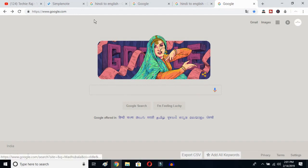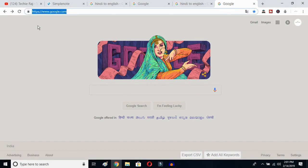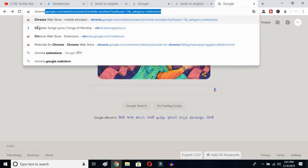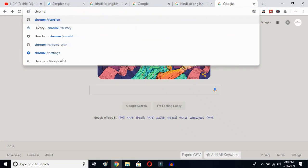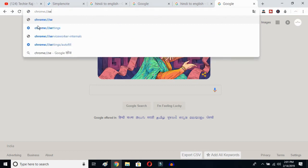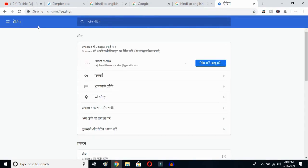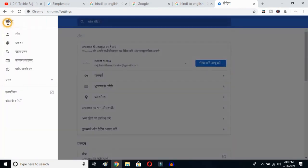The first thing you have to do is open up your Google Chrome, then click on your search bar and type chrome colon forward slash forward slash settings, and then hit the enter button. Once you hit enter, you'll be able to see the sidebar of your Google Chrome — just click on the sidebar logo here.